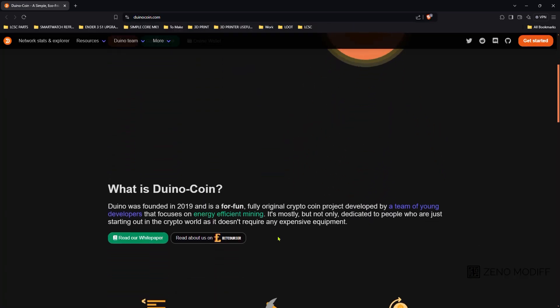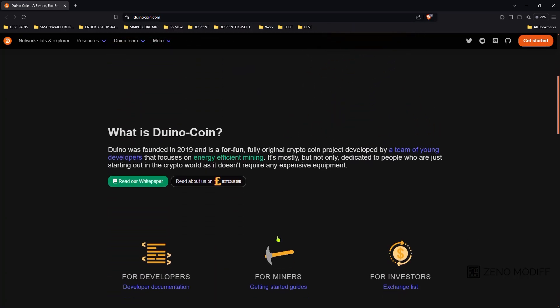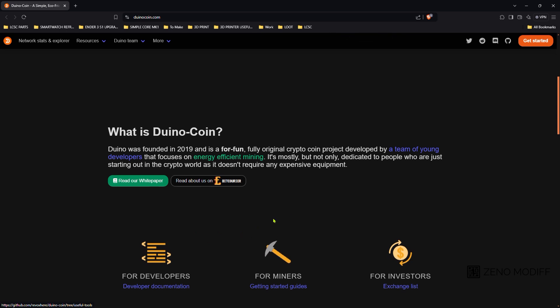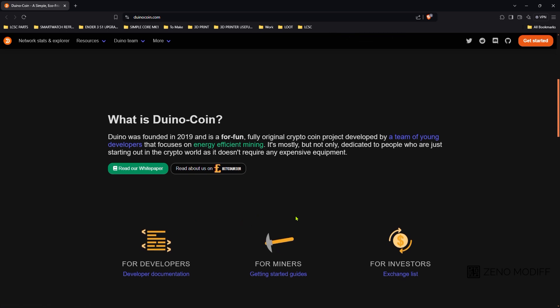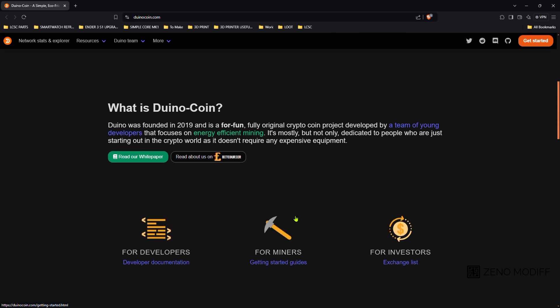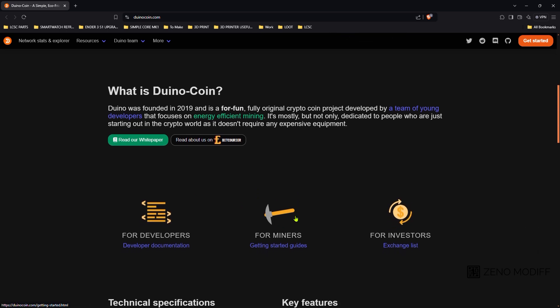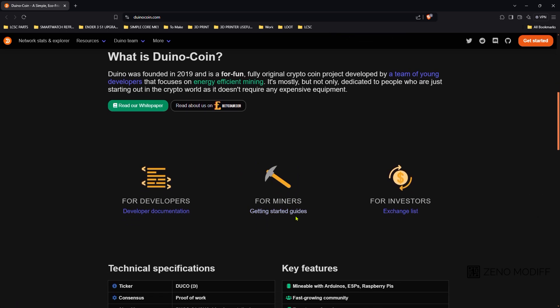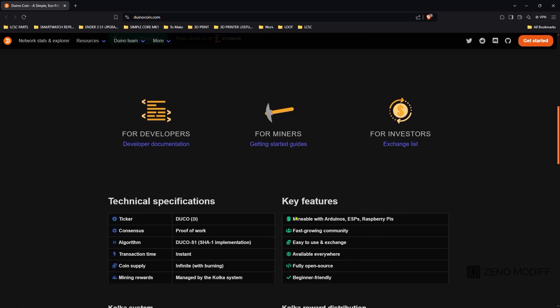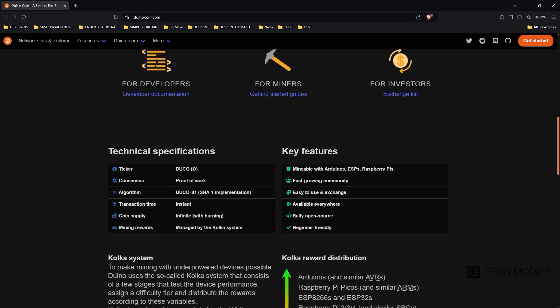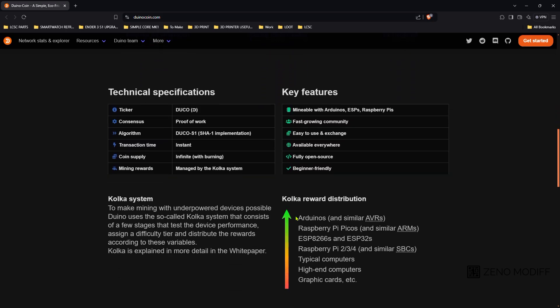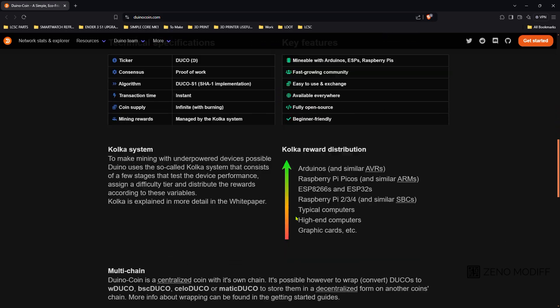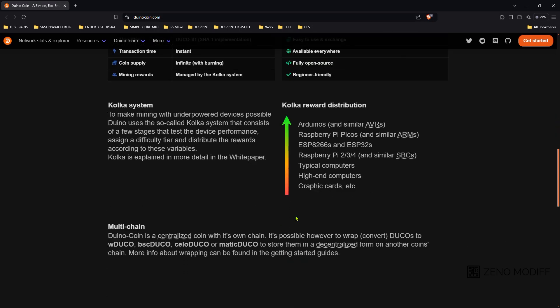To my surprise, the Duino coin has a well detailed website. The Duino coin is an eco-friendly, centralized coin that can be mined with ESP, Arduino, Raspberry Pi.